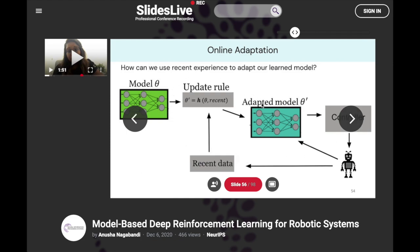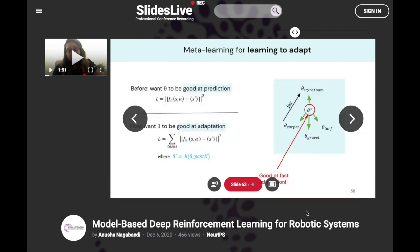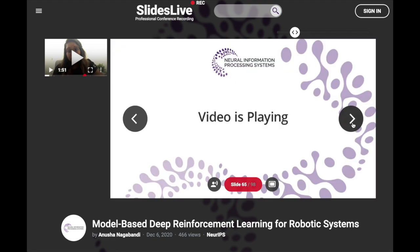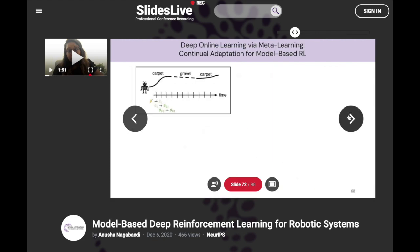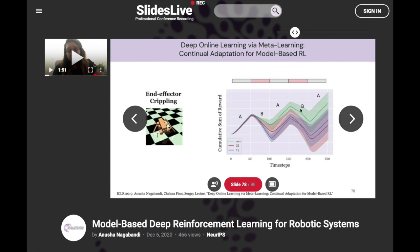She then describes the online adaptation problem and using meta-learning to learn an update rule for new environment configurations. One popular approach is MAML — Model-Agnostic Meta-Learning — where you learn a good initial set of parameters theta-star that can quickly adapt when deployed in a new environment, moving from theta-star to theta-carpet with just a few rounds of updates. She goes on to describe limitations of this approach and workarounds they've explored — I highly recommend checking out this talk on model-based RL, meta-learning, and online adaptation.